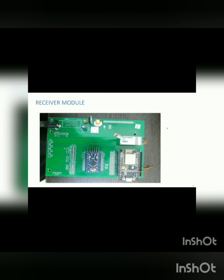The receiver module consists of power supply, LoRa receiver, and WiFi gateway.